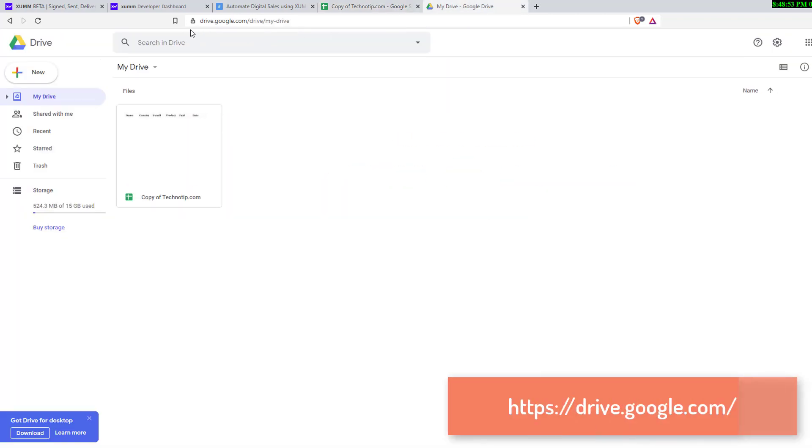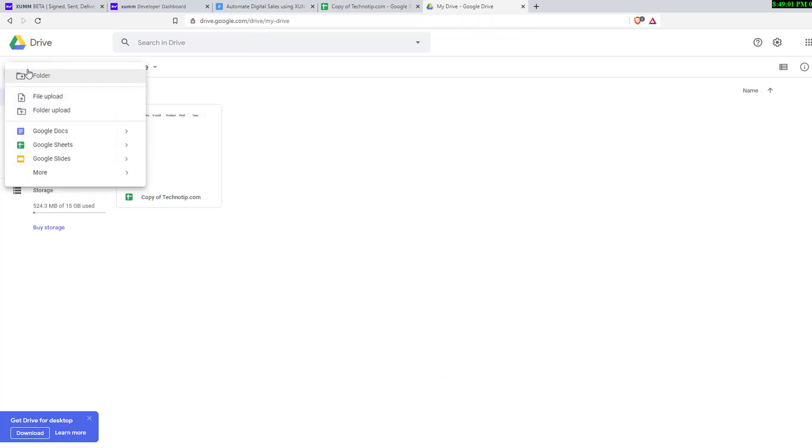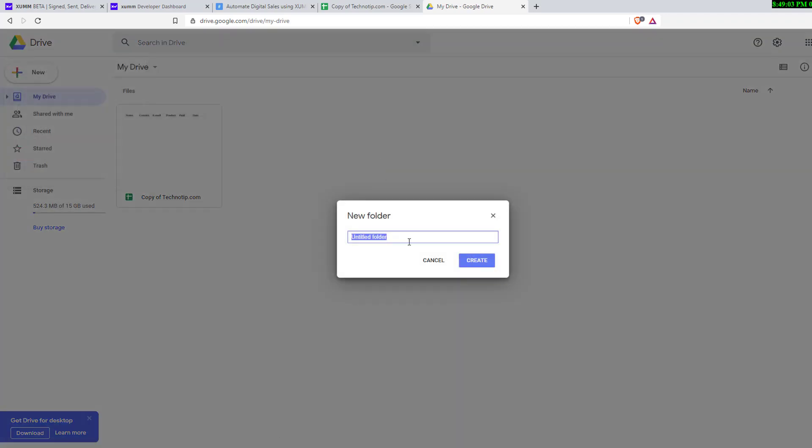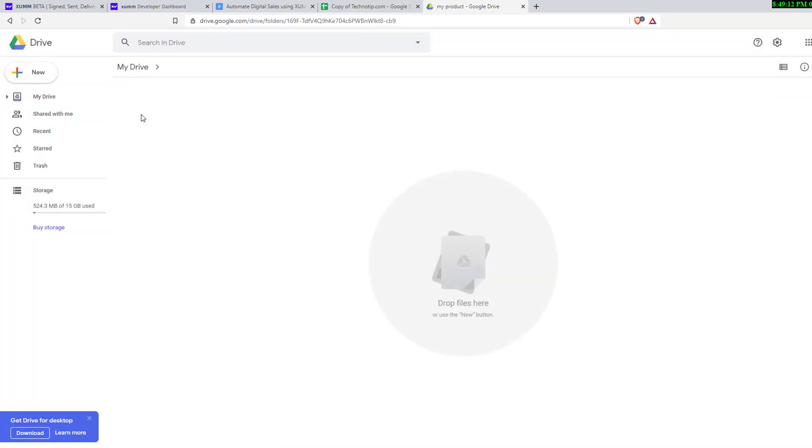Go to Google Drive, drive.google.com where you store your e-products. Click on the new button, create a folder. I'll call it my product and create the folder. Wait until it shows up.